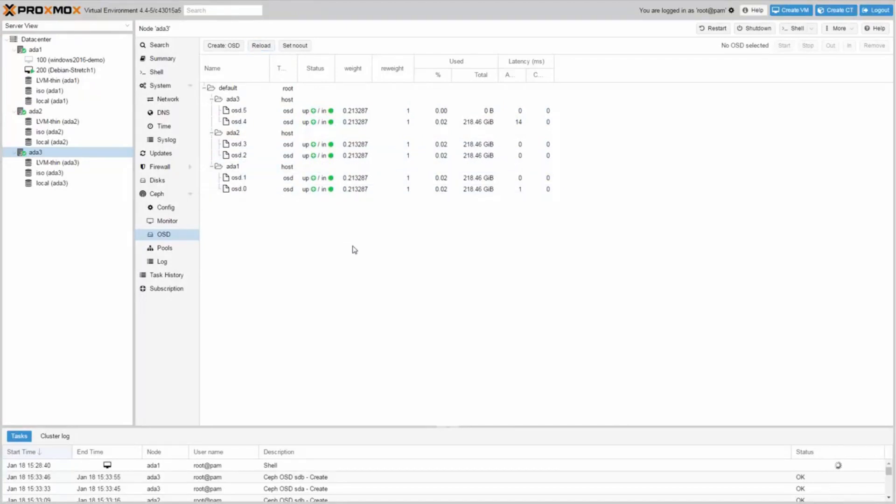In order to use Ceph for your virtual machines and your containers, you need to create two pools. One for virtual machines and one for containers.